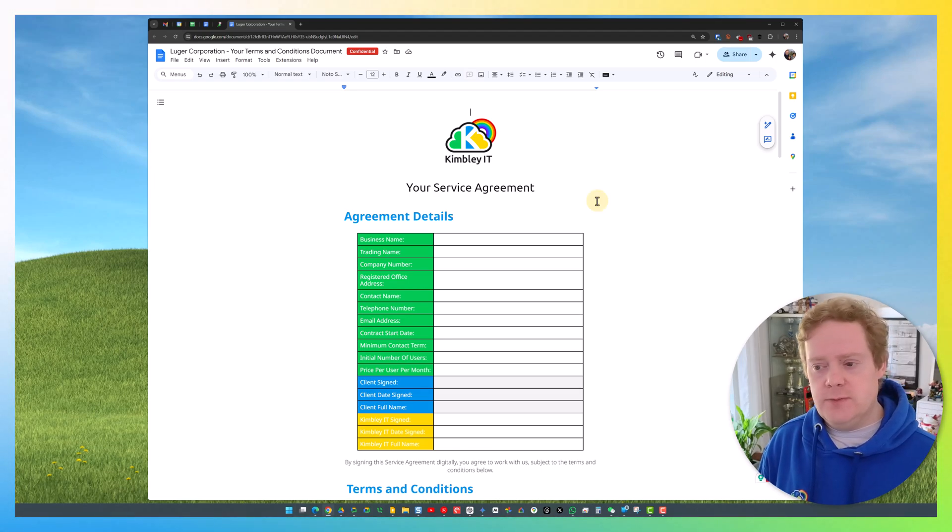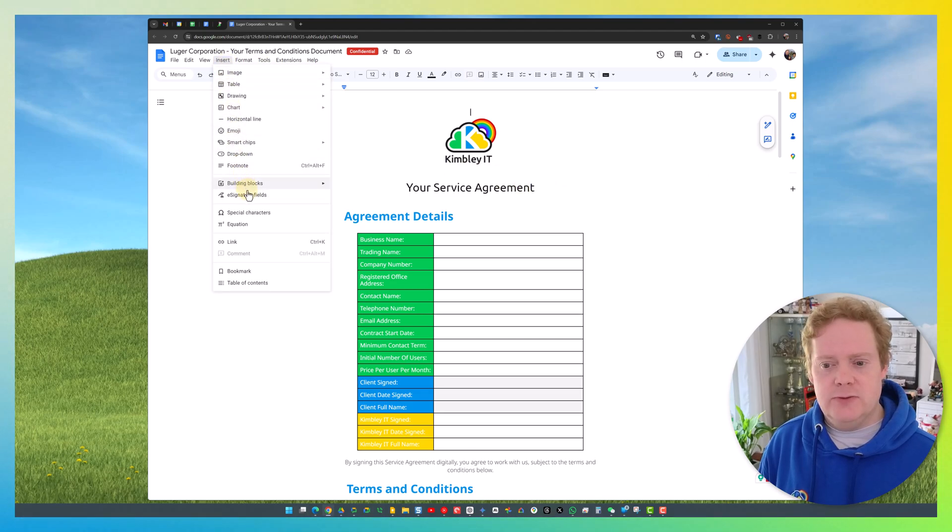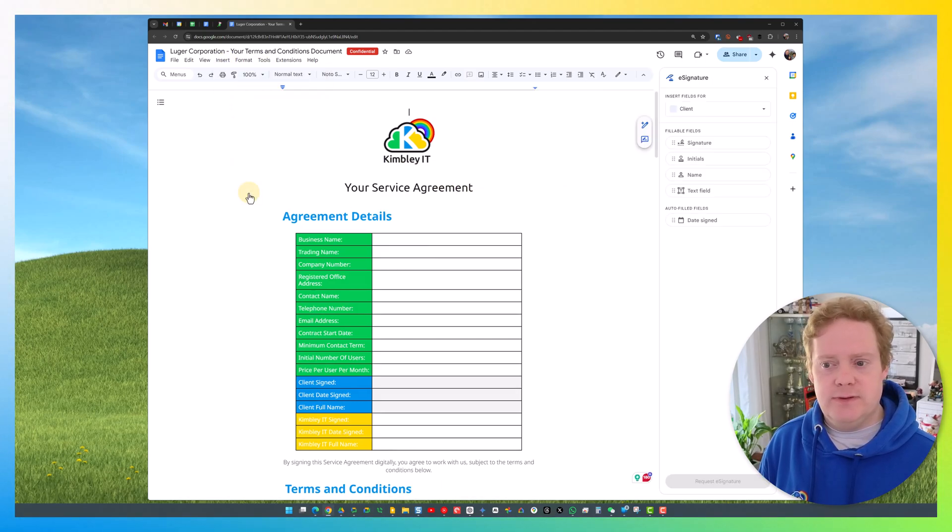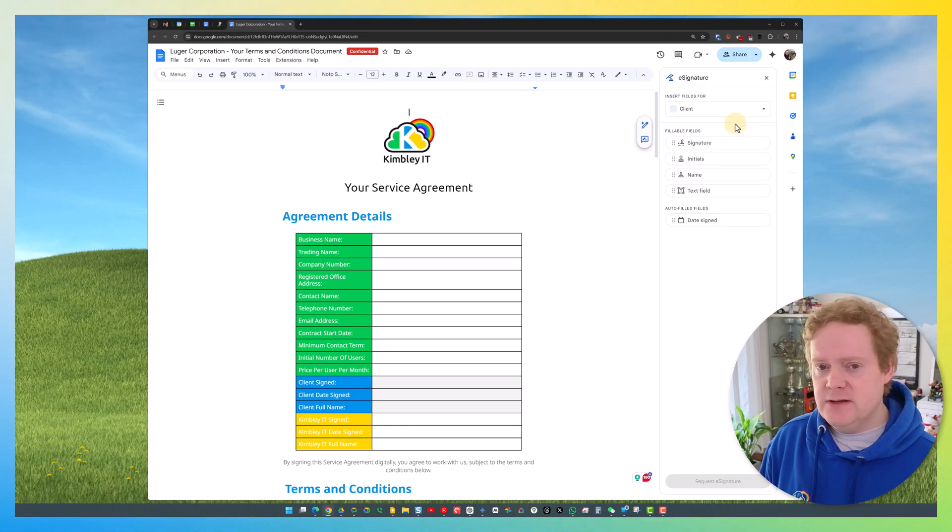First, open the document that you want people to sign, then go to the Insert menu and go to E-signature fields. This sidebar will open on the right-hand side. Inside here, you've got some options.